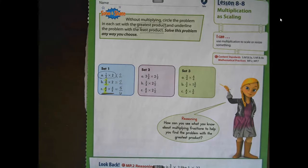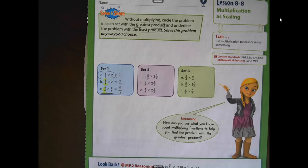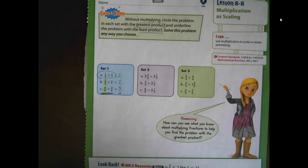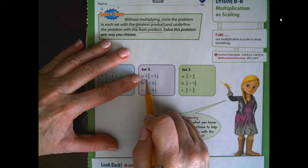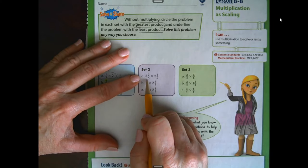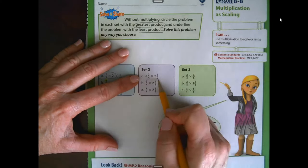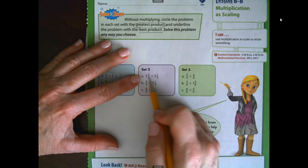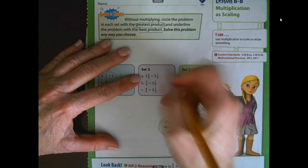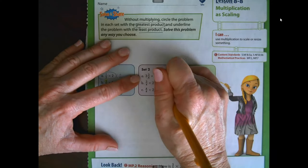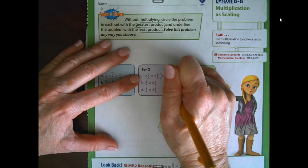For set two, I noticed that two-and-a-half is in each of these expressions. Let's look at the factor that's with two-and-a-half to determine if the value is going to be less than, greater than, or equal to two-and-a-half. When I look at expression A, I have two-and-a-half being multiplied by three and three-fourths. Two-and-a-half multiplied by one would give us two-and-a-half, but we're multiplying it by a number with a value greater than one, so my answer is going to be greater than two-and-a-half.